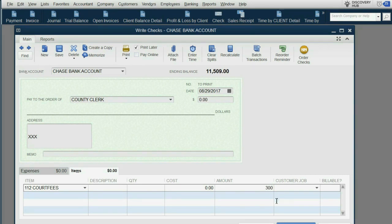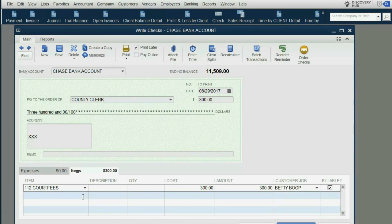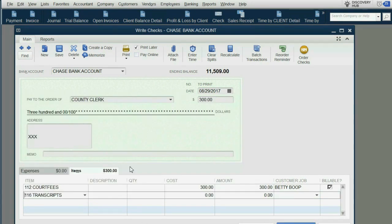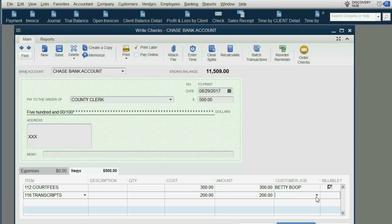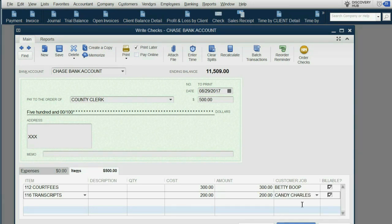The court fees were billable to Betty. That means the transcripts were $200 and they're billable to Candy.